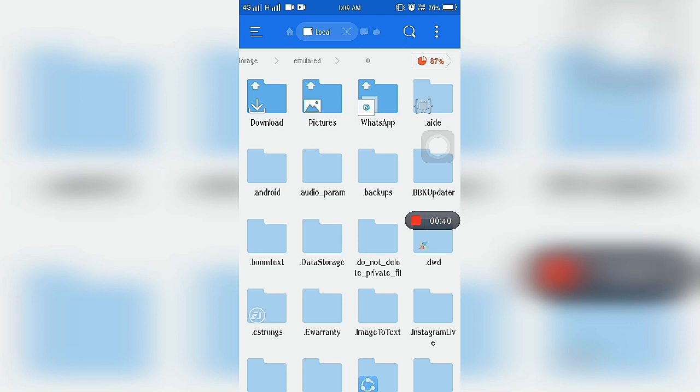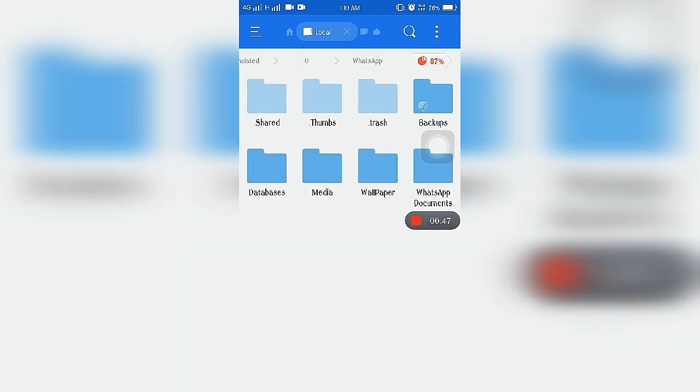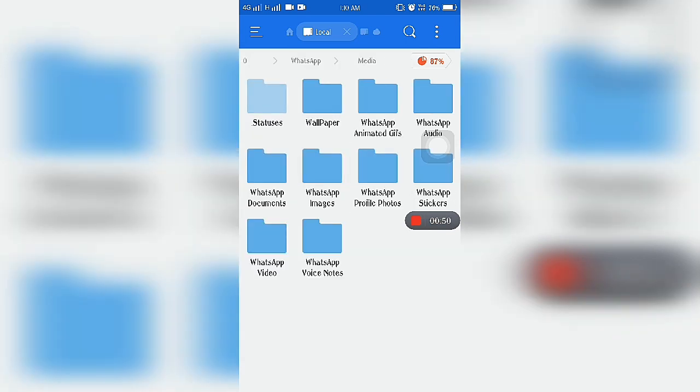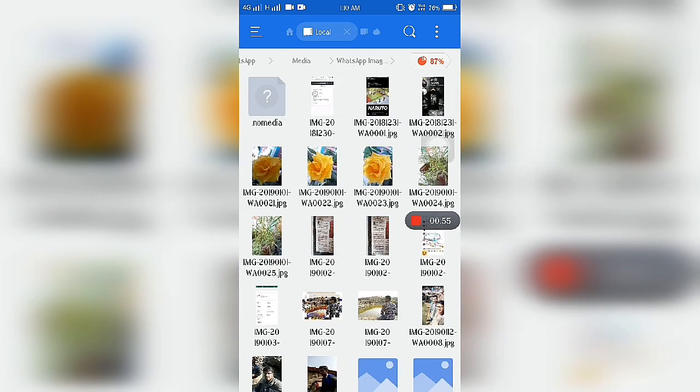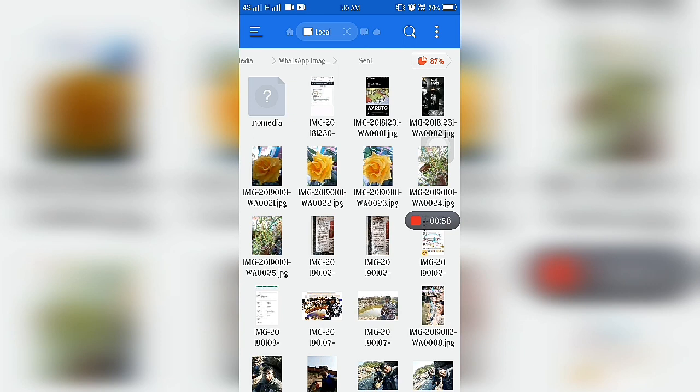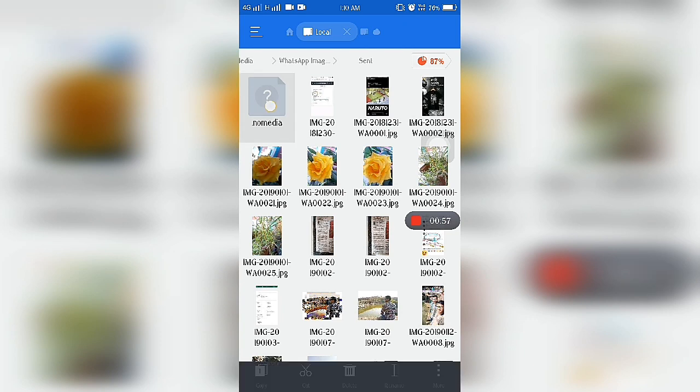Here we are copying the .nomedia file from our WhatsApp folder. So go to the WhatsApp folder, WhatsApp images, and then sent. Here is the .nomedia file.